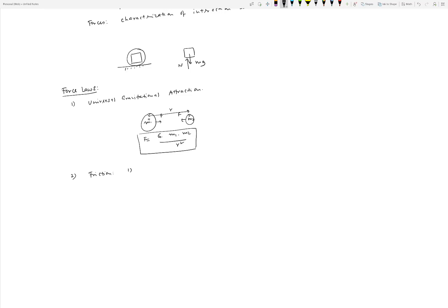Another kind of force encountered frequently in engineering is friction. There are two kinds: dry friction, also called Coulomb friction — named after Coulomb who developed a model for it — and drag. Drag is encountered when an object moves through a fluid medium, such as an aircraft or spacecraft moving through air. Dry friction arises when a solid object moves over a solid surface.